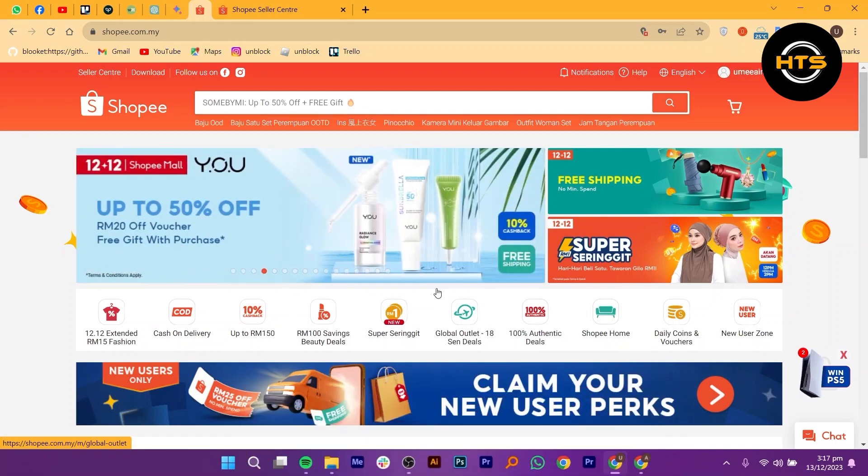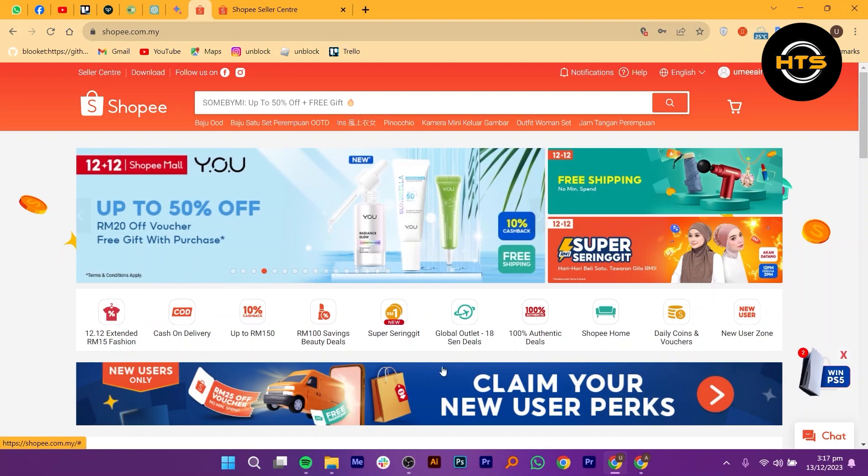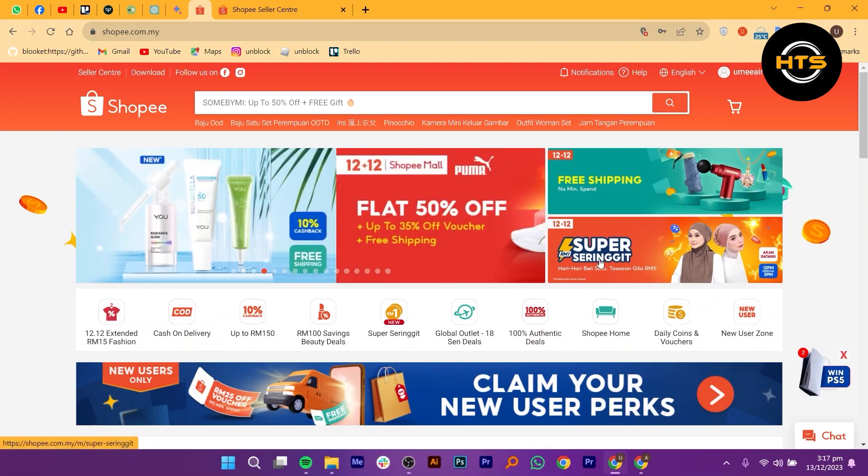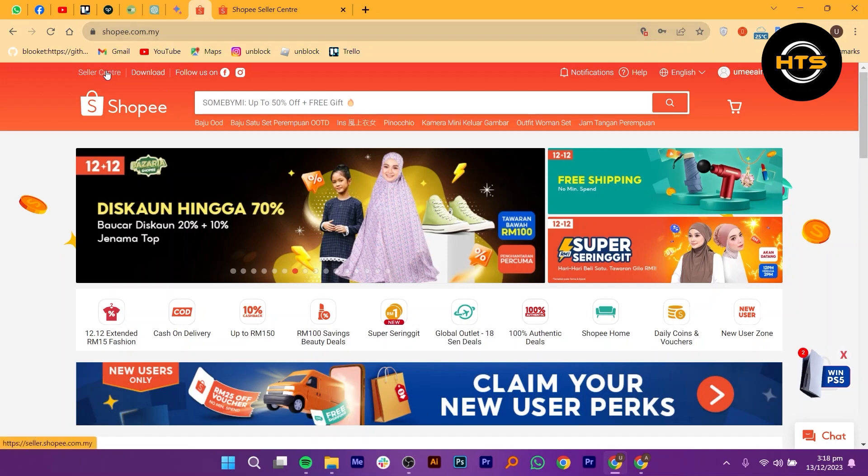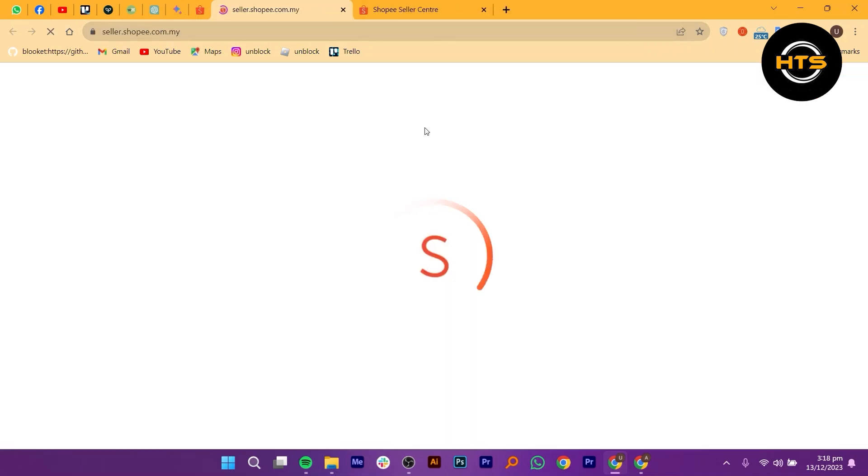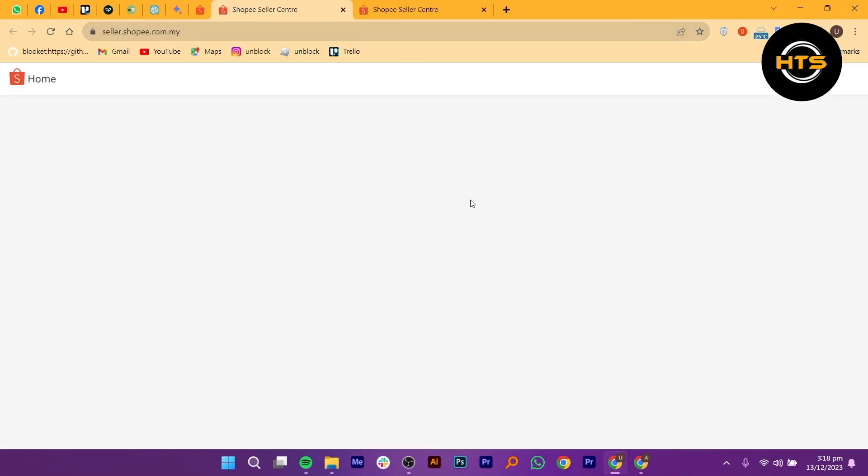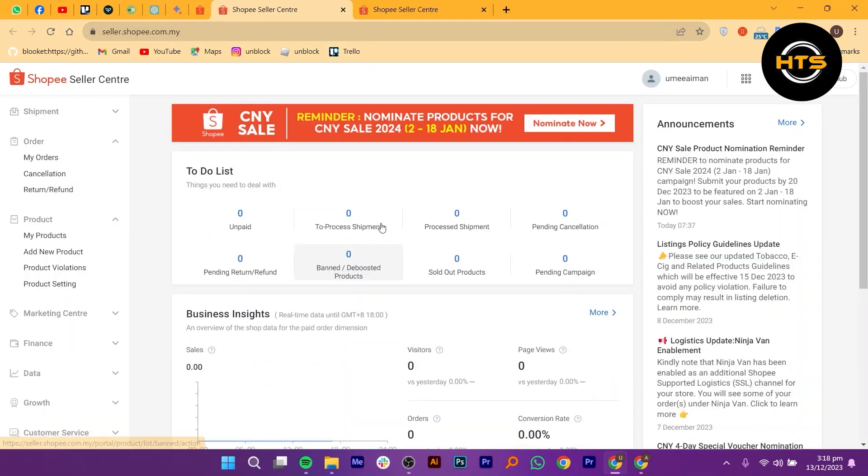Open your web browser and type in shopee.com in the search bar. Once the Shopee website loads, click on the seller center option from your top left corner. This will take you to the dedicated platform for sellers.